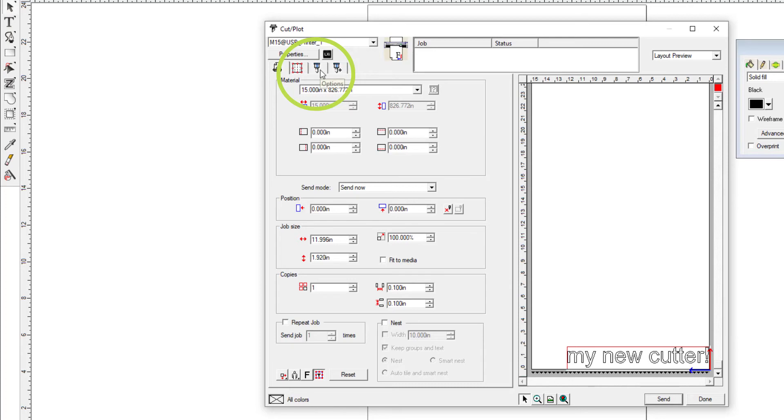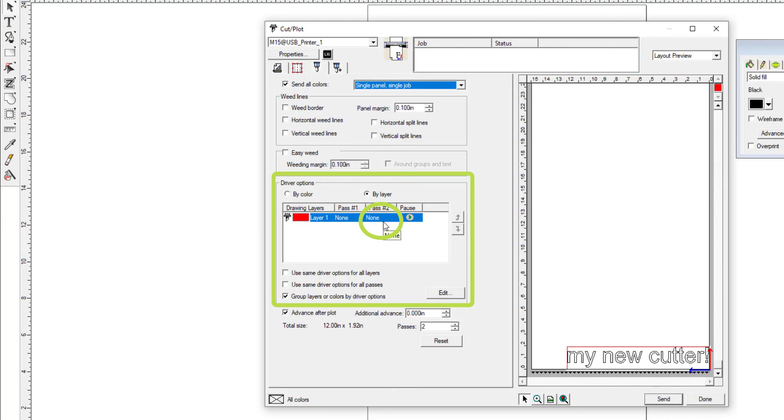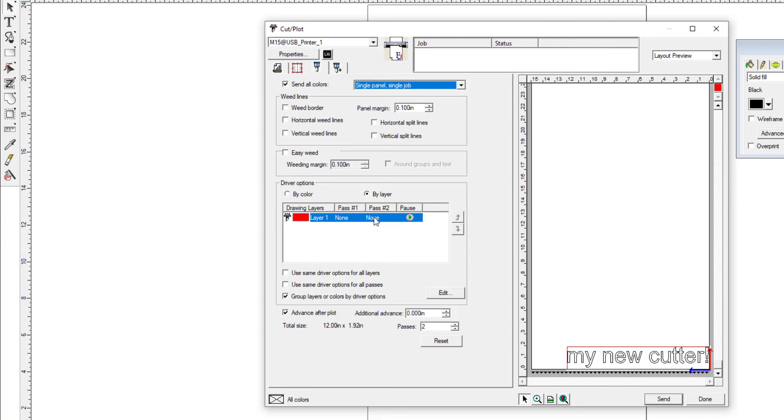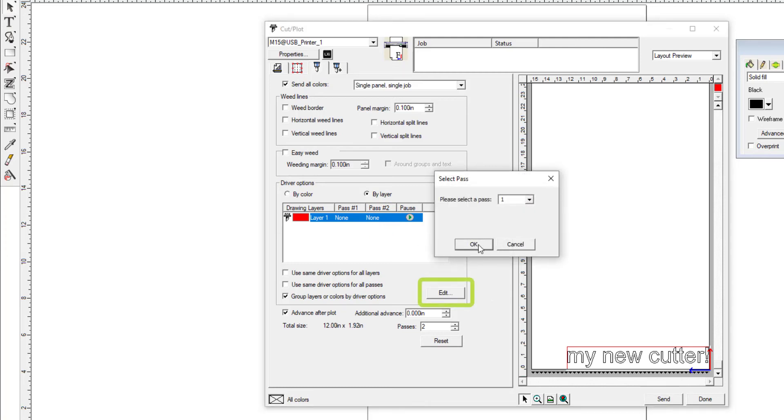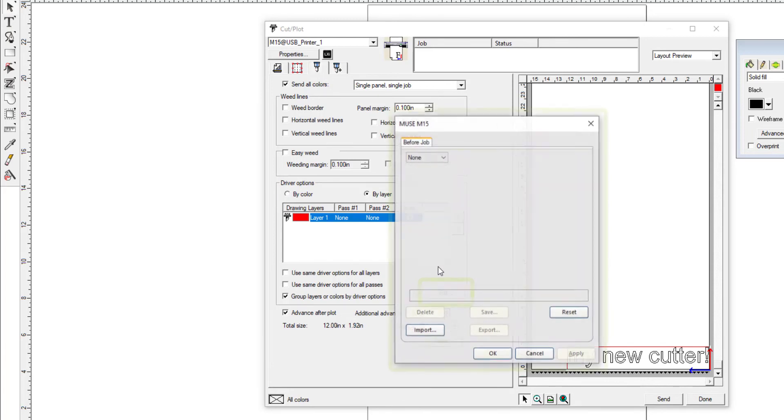The third window from the top is the Driver Options window. Look at the settings in this window. If you see the term 'Cut Fast' here, that means the LXI is set to override the speed and force settings you've already programmed into your Muse vinyl cutter. This may not give you the best cutting quality. The default setting in LXI 19 should be 'None.'